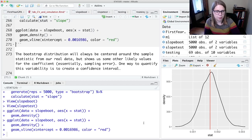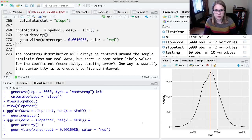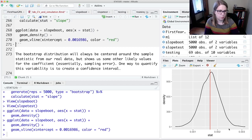It's not going to be a perfectly symmetric distribution like a t distribution or a normal distribution. That's one of the really cool things about the bootstrap and about randomization — you can get distributions that aren't perfectly symmetric. If we wanted to, we could use the empirical rule to eyeball the middle 95%, maybe roughly 0.001 out to 0.0025 or something like that.